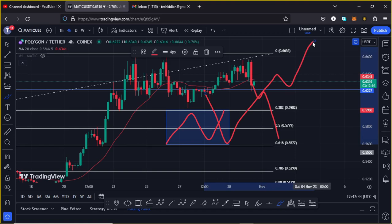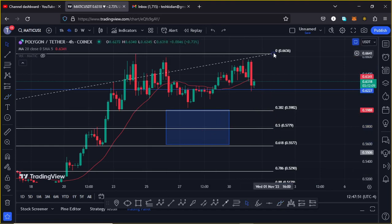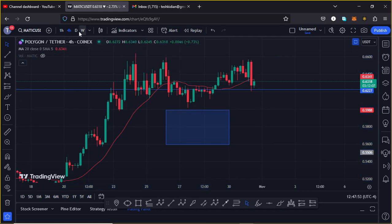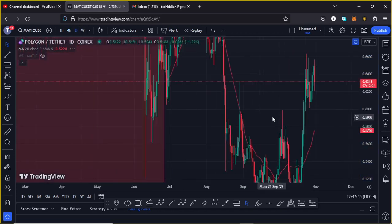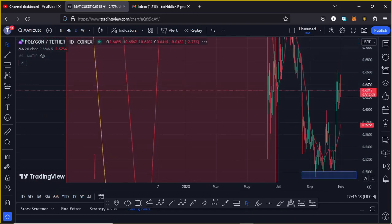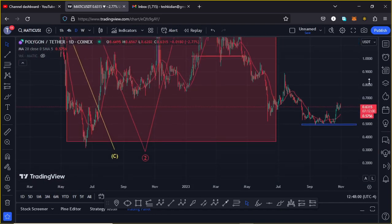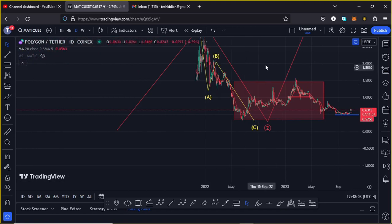That alternative move — whether it plays out in the next hours, days, or weeks — is what you need to have in mind. Those are my pullback target areas. Now jumping to the daily chart to give you my long-term Elliott Wave analysis and what I'm expecting on the MATIC chart once the bull market starts.